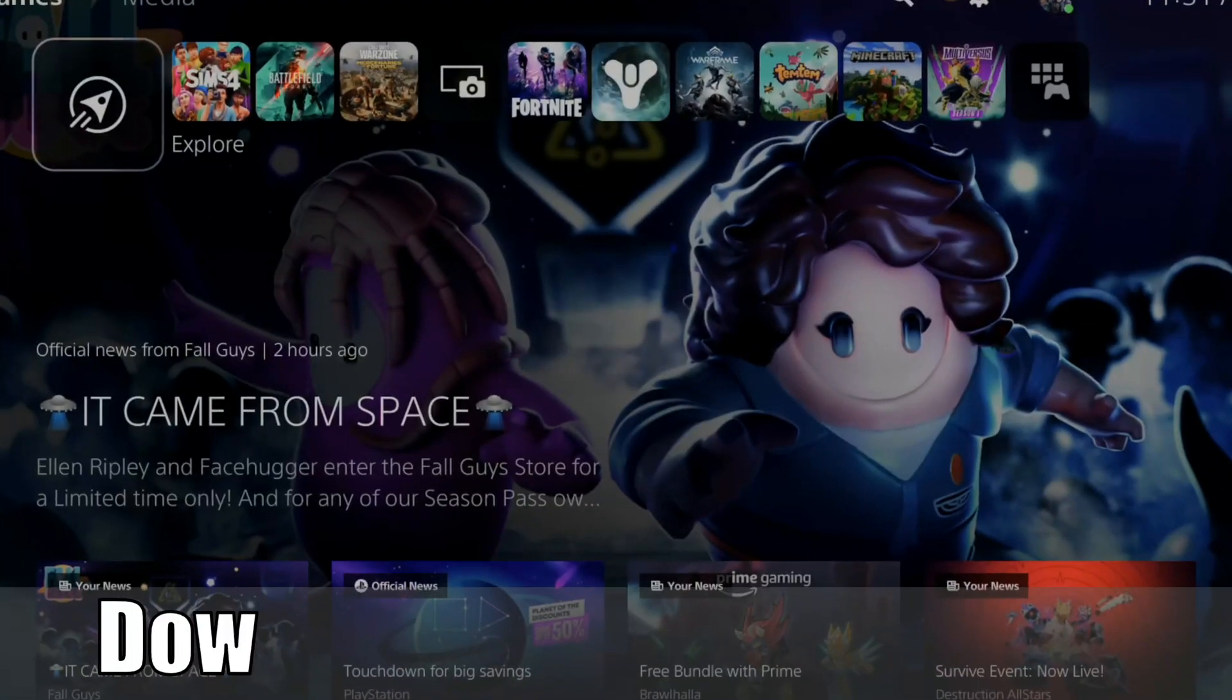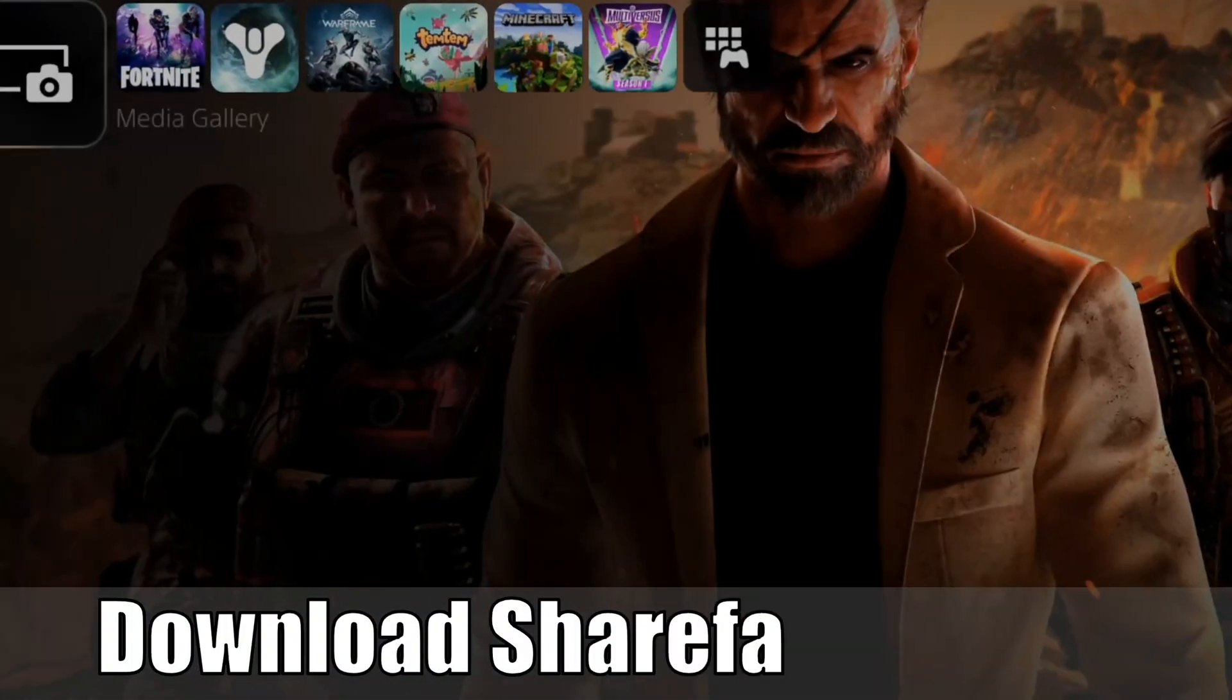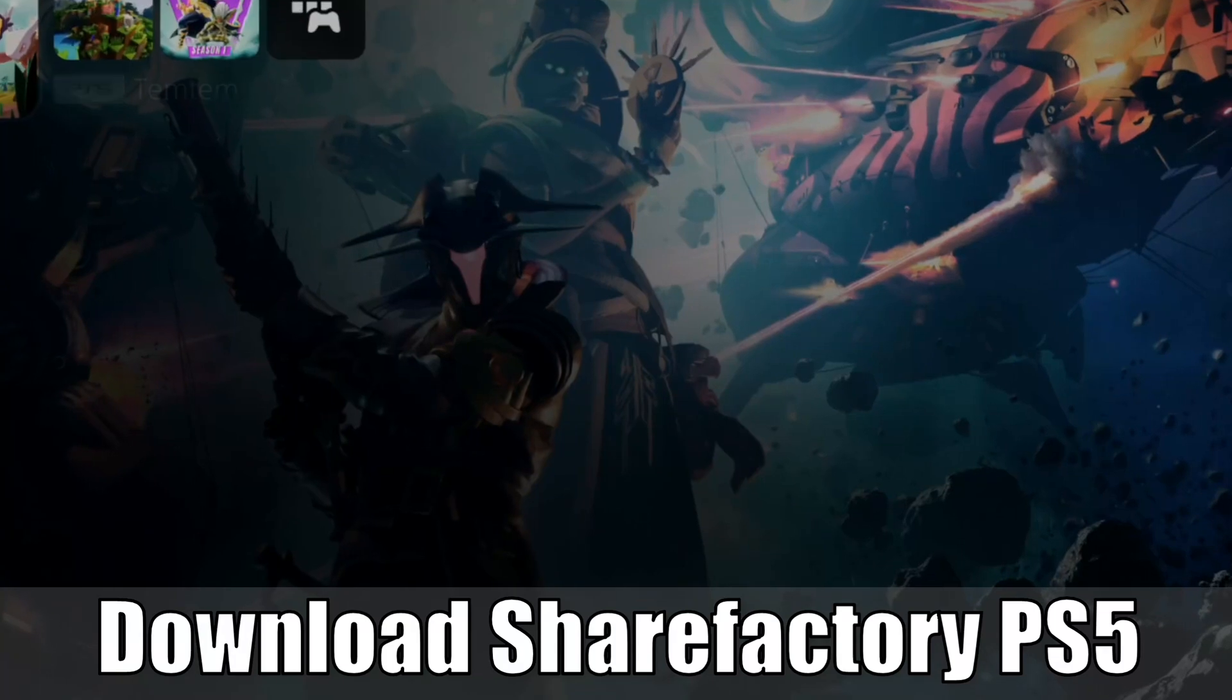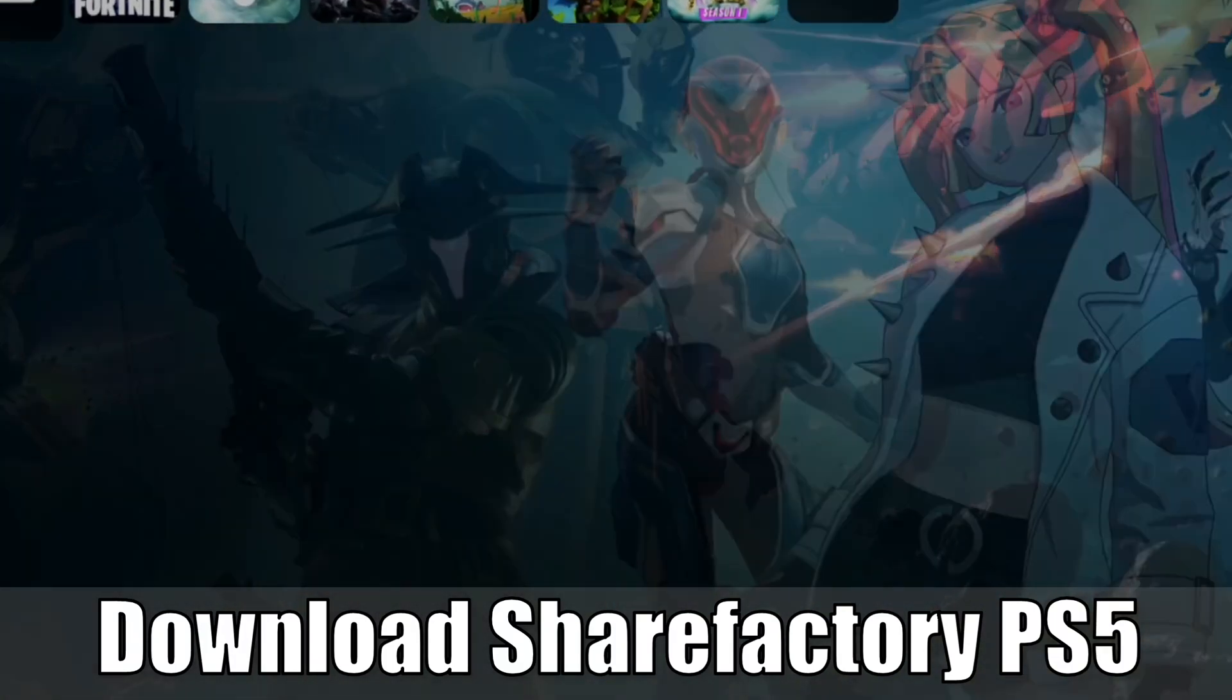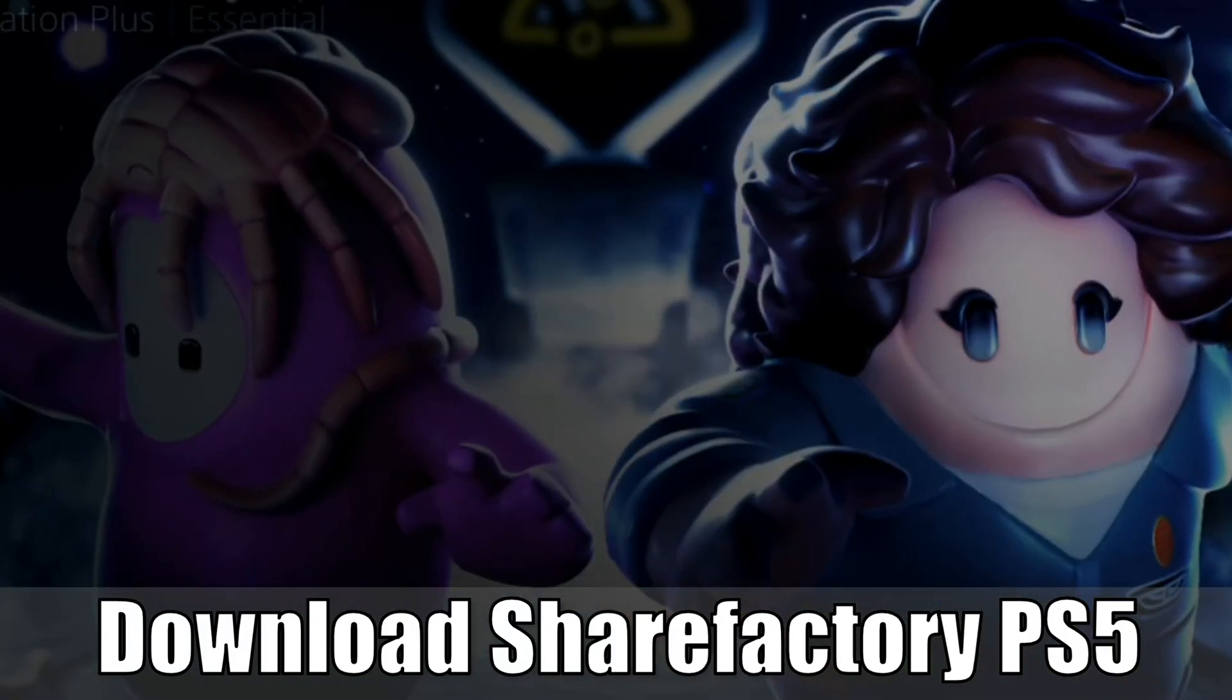Hey everyone, this is Tim from YourSake Studios. Today in this video, I'm going to show you how to download and find ShareFactory on your PlayStation 5. So let's go ahead and jump to the video right now.